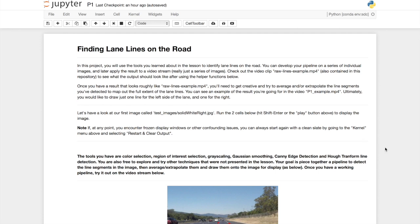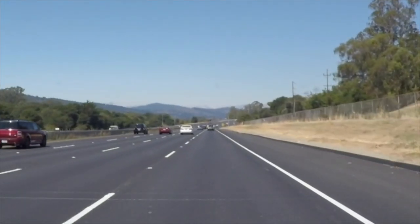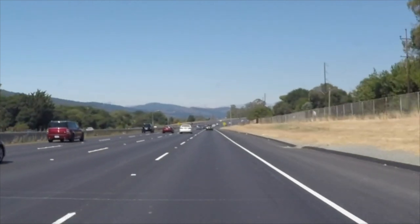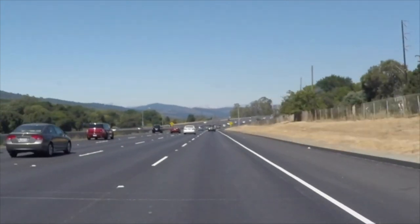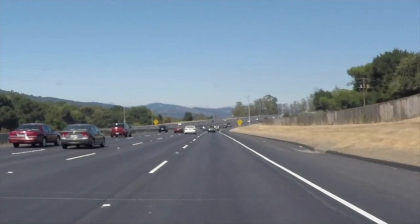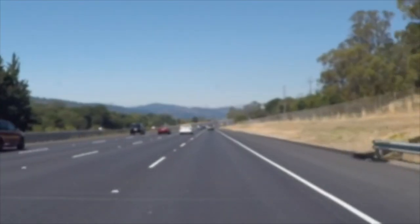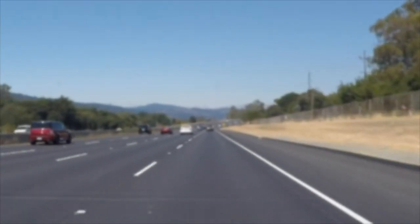This is a workspace, a Jupyter Notebook in Python, and this is the video stream we will be talking about first. Here we are supposed to detect the lane lines on the left and right, and the first thing we do is simply blur the image.